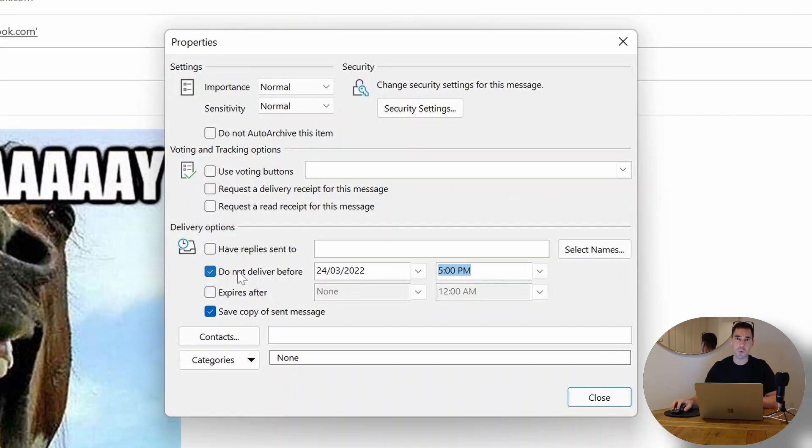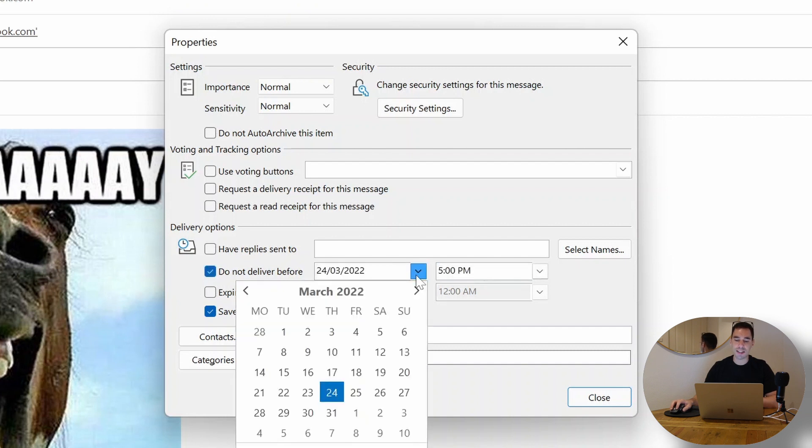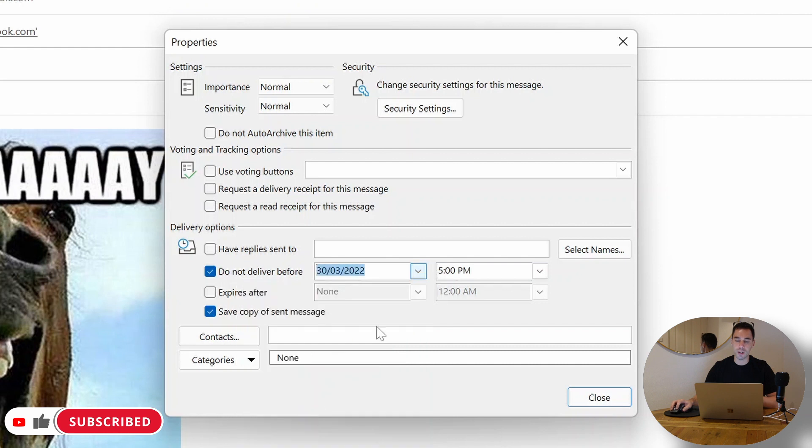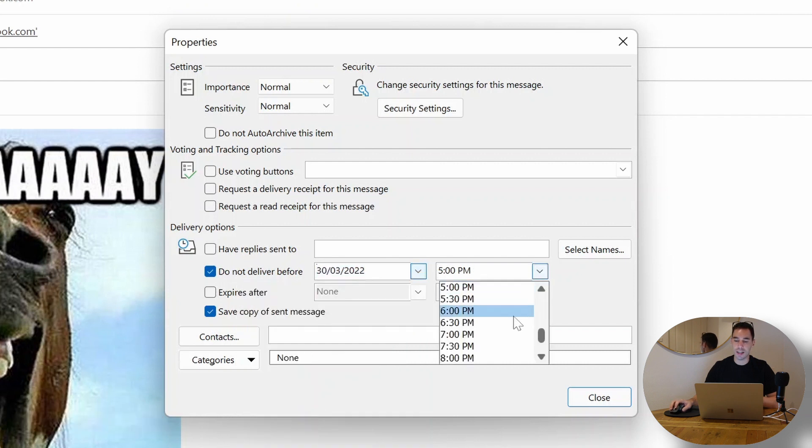I actually didn't change this just before, but if you want to change when this is delivered or sent you can go deliver not before and then you choose the date and the time. I could say I made a mistake, I don't want it sent on Thursday, I want it sent on Wednesday the 30th at 9 a.m.